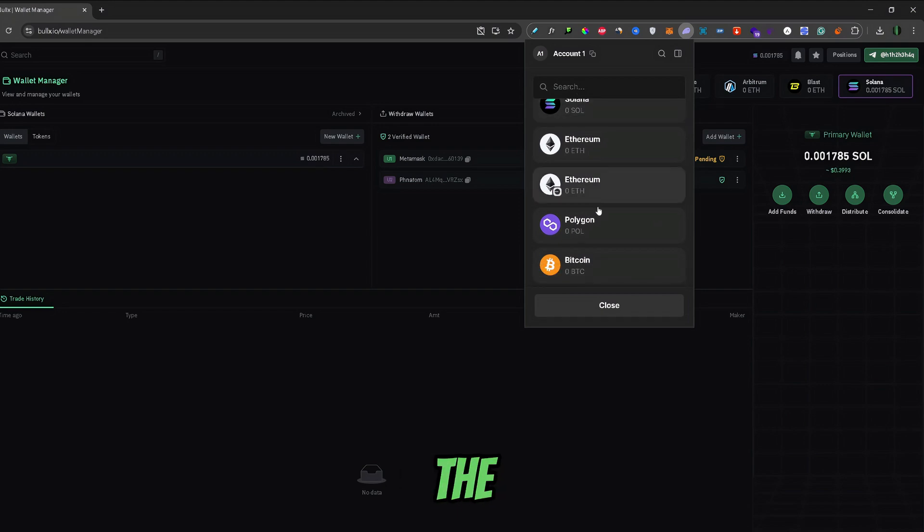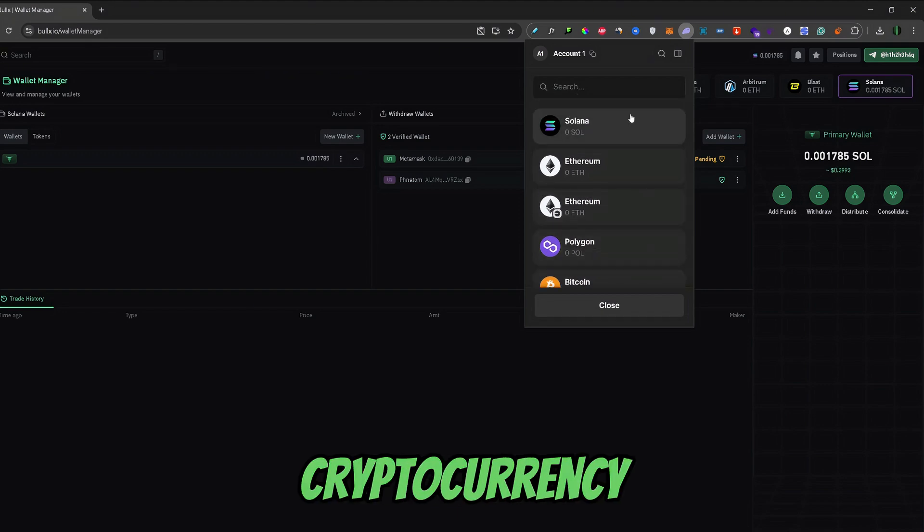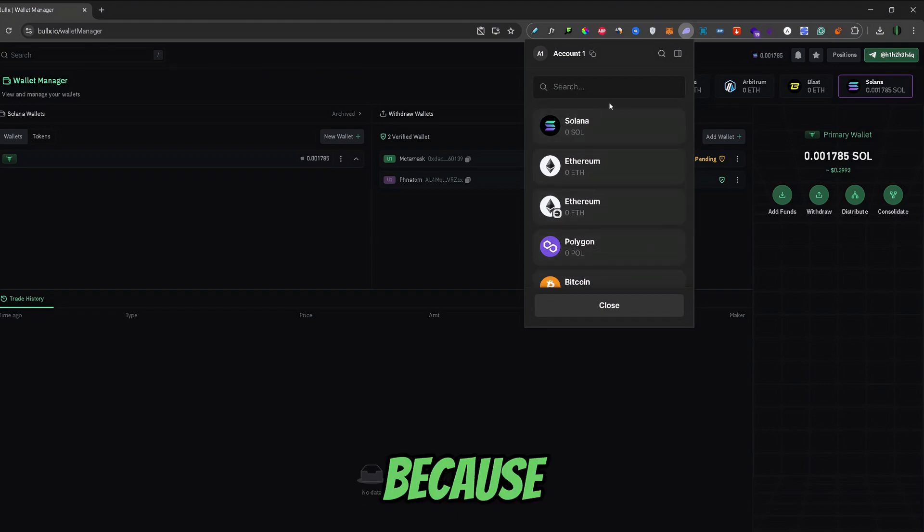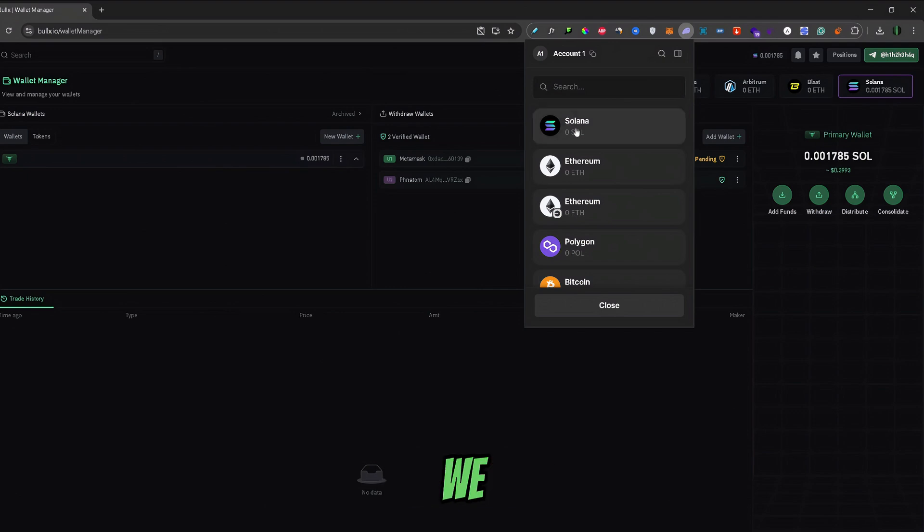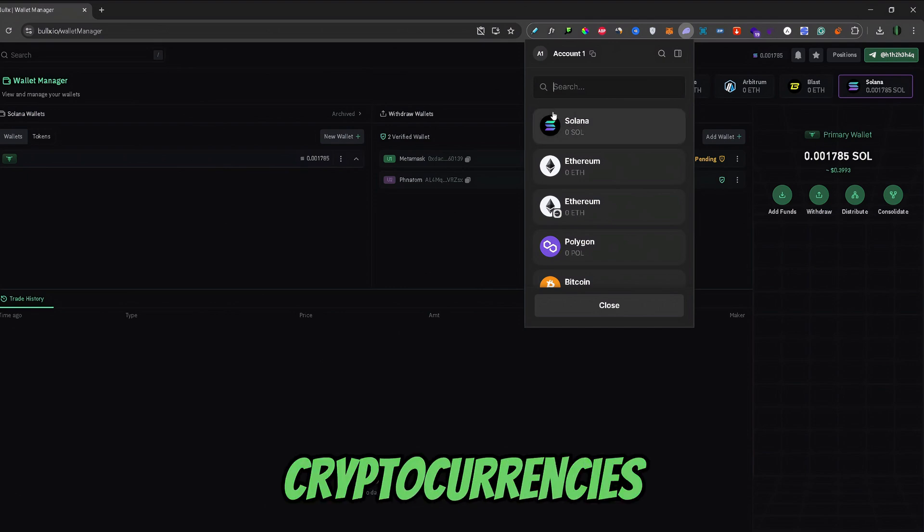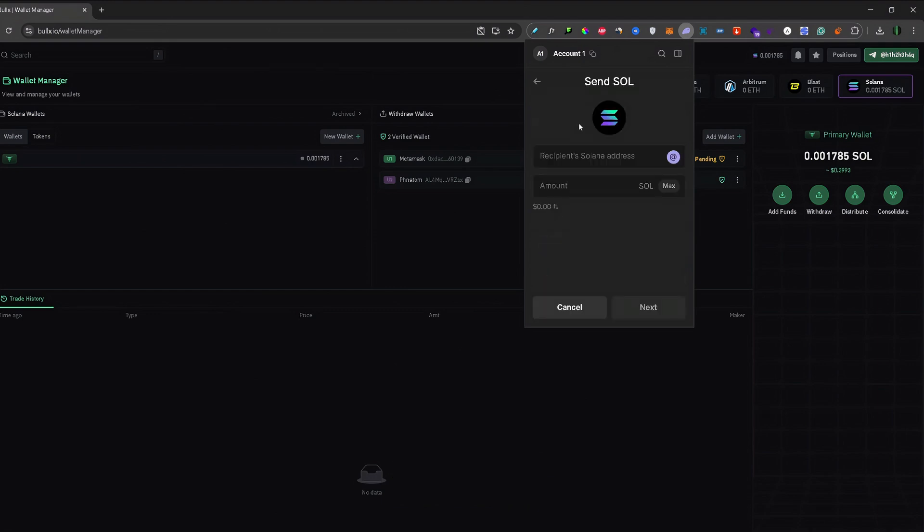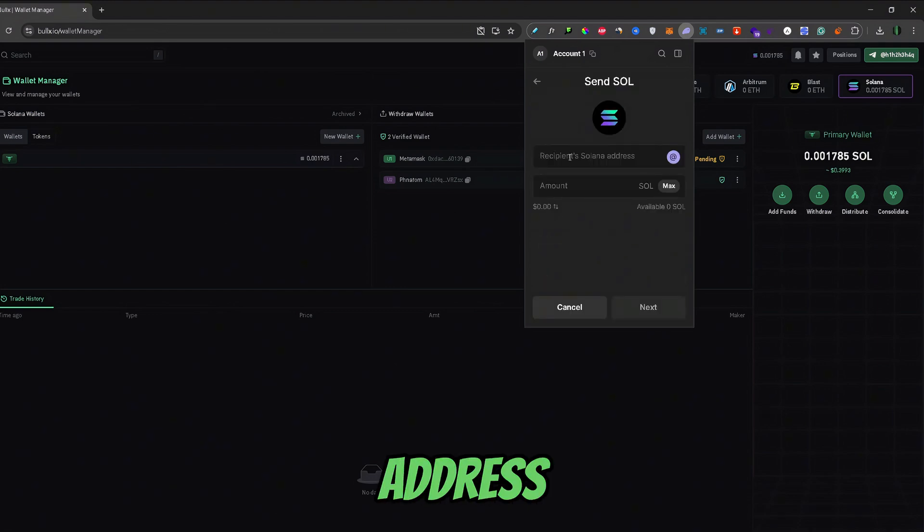Once you clicked on send, you need to select the cryptocurrency that you want to send to BullX. Now, because we copied our Solana address, we can only send Solana chain cryptocurrencies. So, I will select Solana. And here you need to paste over the address that we previously copied.